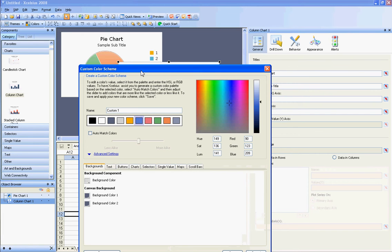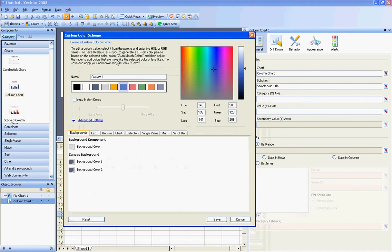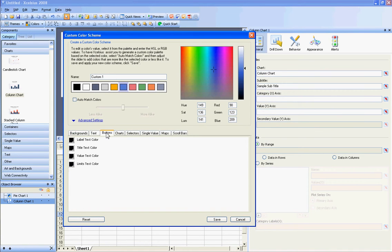And under the Advanced Settings, there's lots of things that you can change. And you'll just have to spend some time going through these and figuring out what you want them to do.